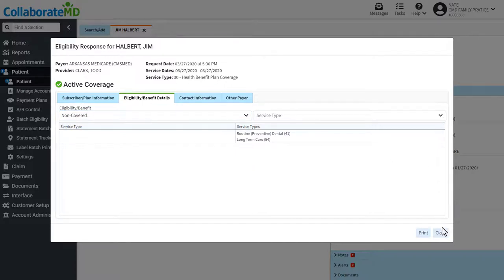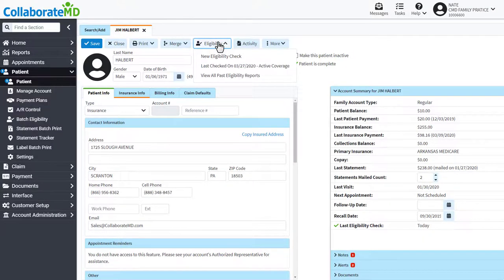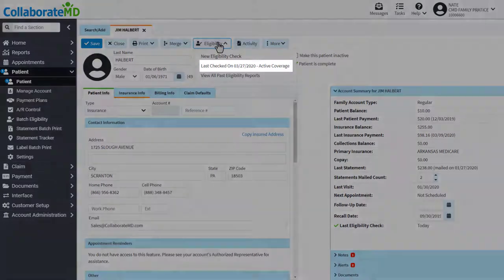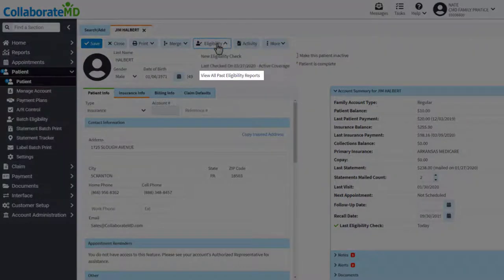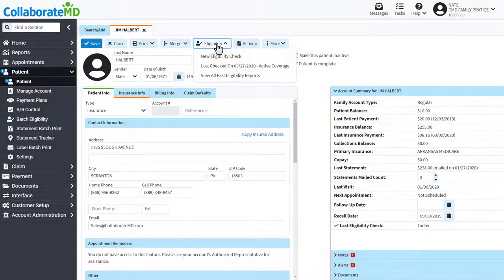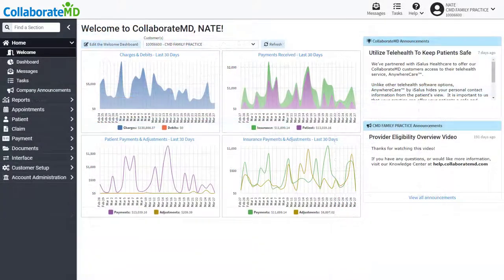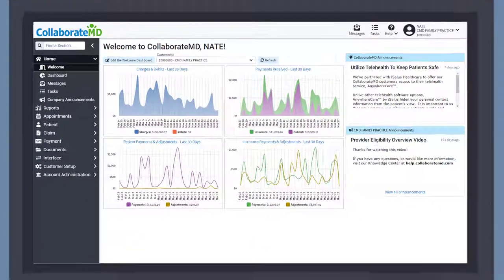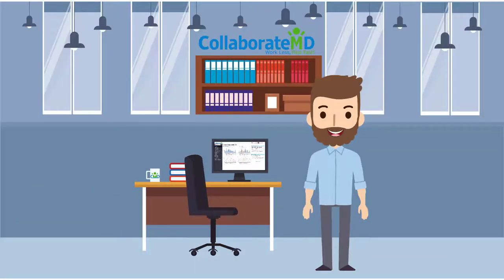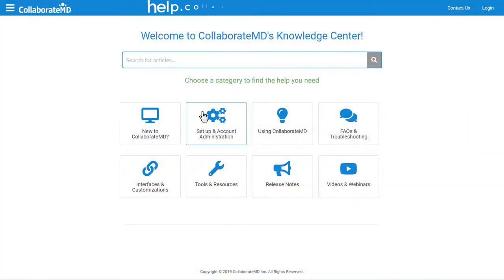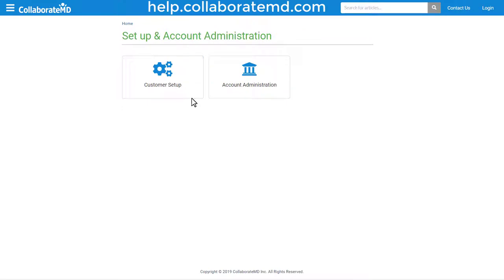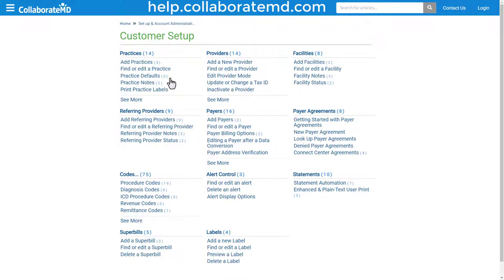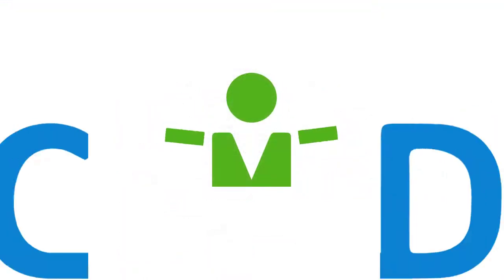View past eligibility reports by clicking on the eligibility button to view the last report or select from all past reports. See how real-time eligibility checks can improve timely reimbursement and revenue for your office. For step-by-step directions, FAQs, and other how-to videos on the customer setup section, visit our Knowledge Center at help.collaborateMD.com. Thanks for watching!